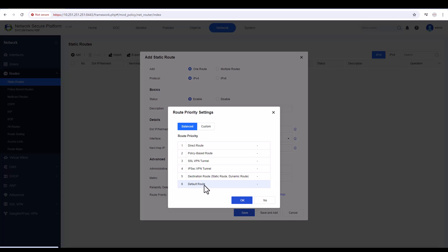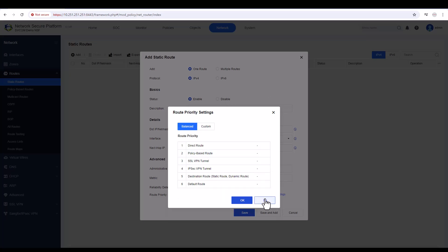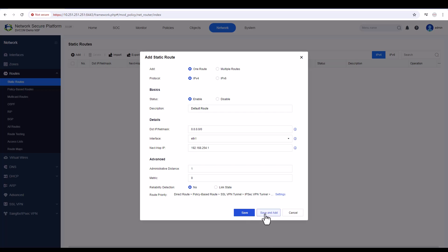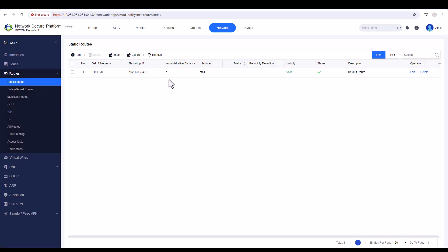In the custom option, you can change the sequence if needed, but I'll leave it as is. Click No, then Save. In Sangfor classic, clicking Save makes the window disappear immediately and the route is added. If you want to add multiple routes, you can click Save and Add. The route has been added and it's showing as valid — status is perfectly fine.